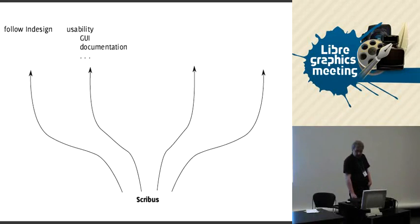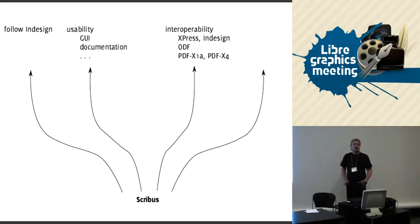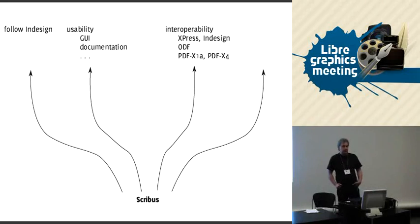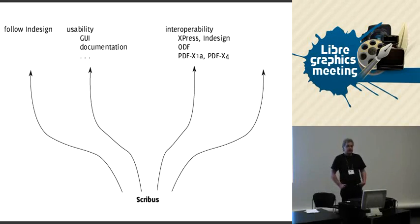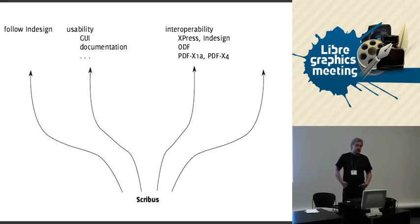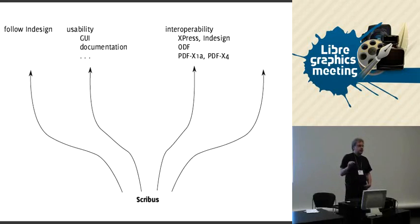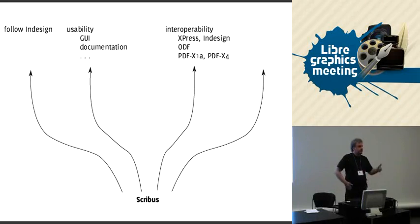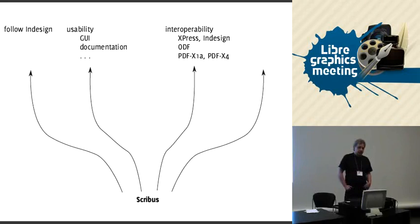Another big thing will be interoperability. We have several Google Summer of Code projects which address this. For example, we have one project that wants to provide export and import functions for XPress files and for InDesign. There's this dialect called XPress text which is mainly used for just text, but we want to support that. InDesign has just opened an XML interchange format, and we want to support that also.